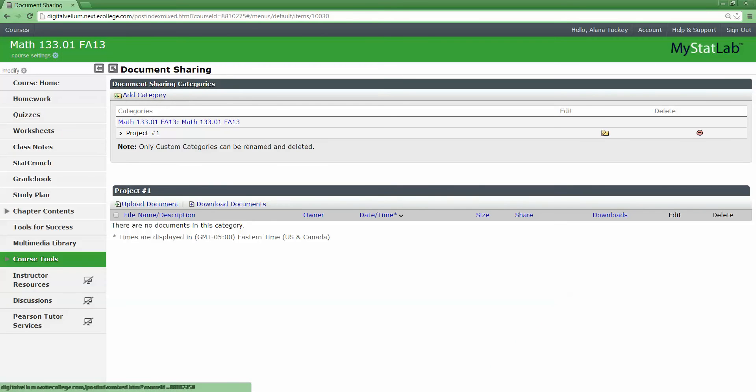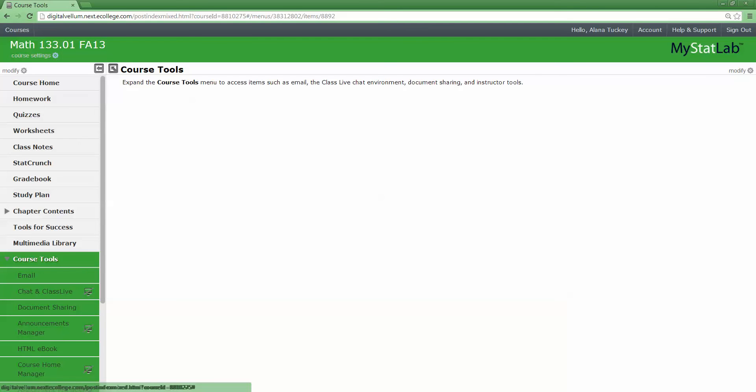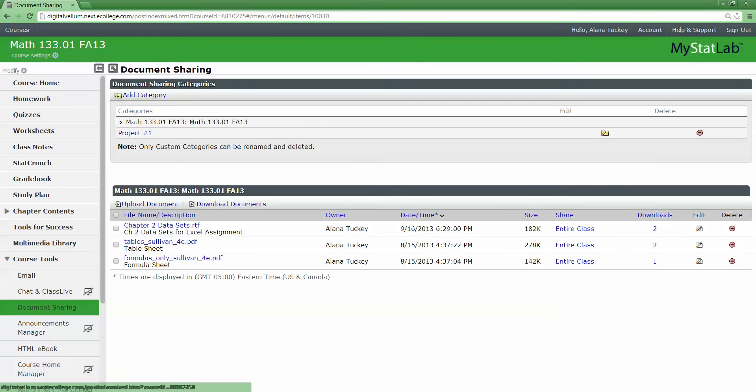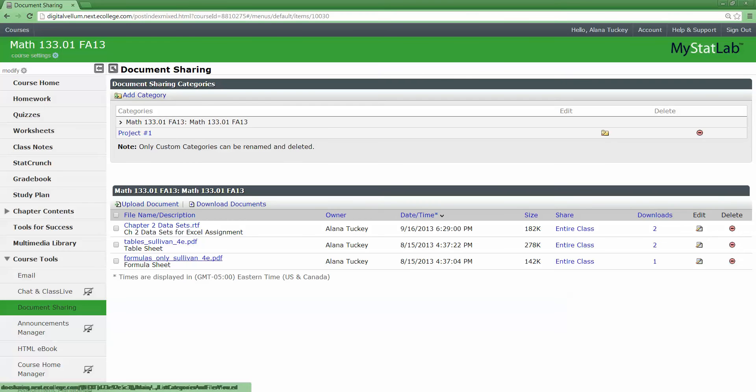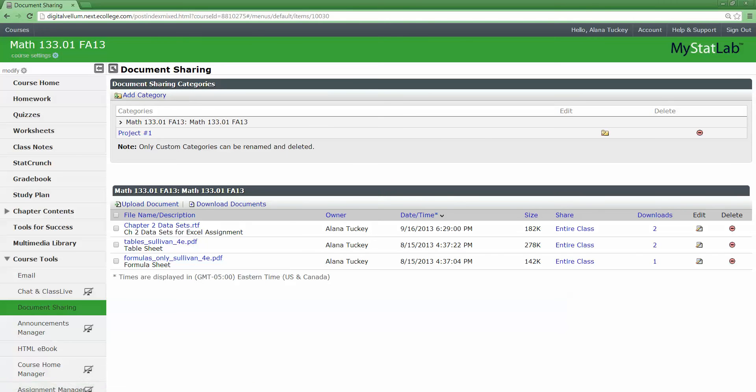Now down here there's a button called Course Tools. You click on that and then you click on Document Sharing, and you can see for my class there's the data sets that you can follow along with the Chapter 2 Excel project, and there's some tables and formulas for help for studying for your exams.